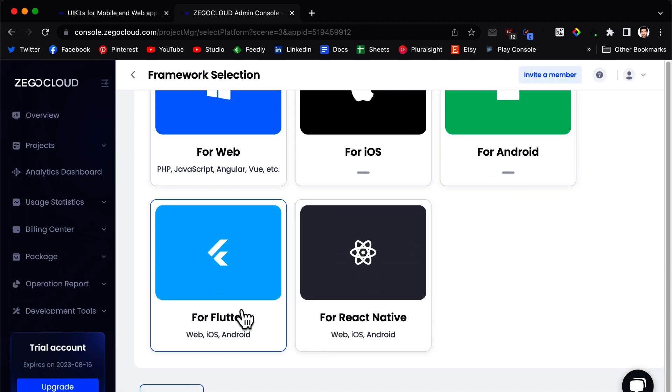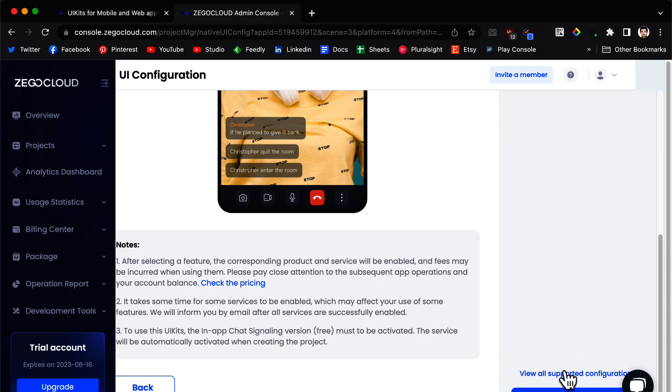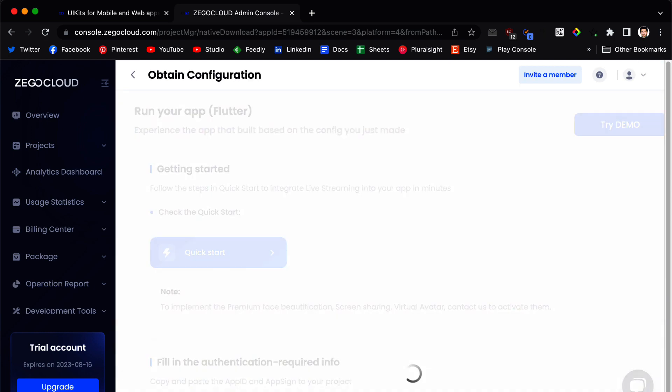Now we click on for flutter and we click on save and start to integrate.